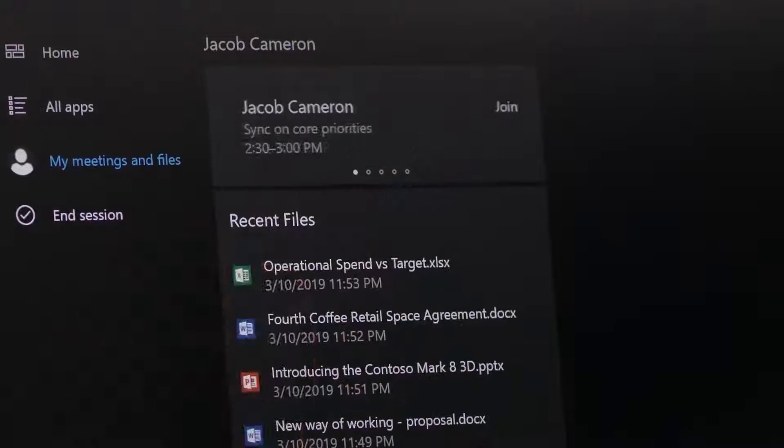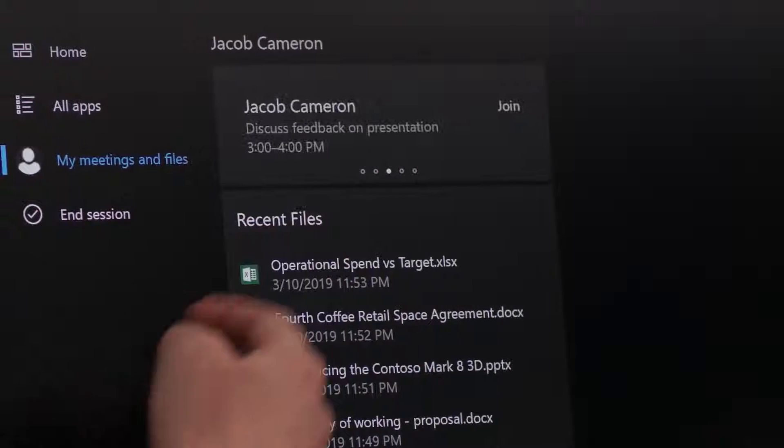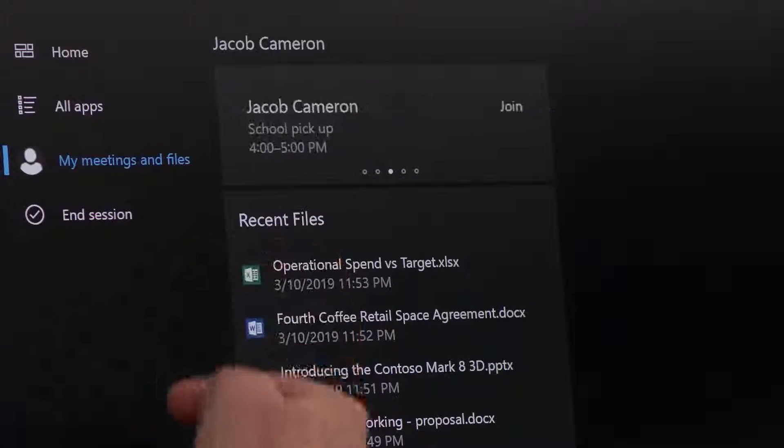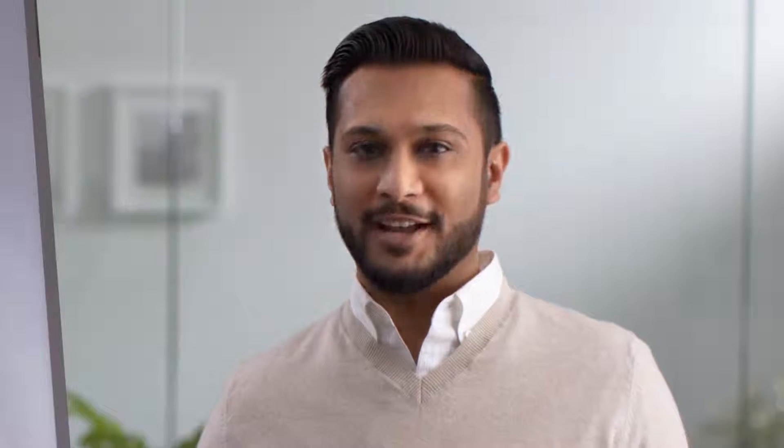Now that you're signed in, you can see the meeting carousel filled with your current and upcoming meetings. This means you can join a Microsoft Teams meeting and be able to use Surface Hub's best-in-class video conferencing, collaborative ink, and touch for any meeting, whether you have invited the Surface Hub or not.